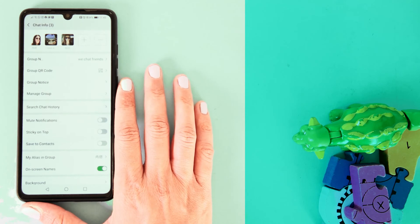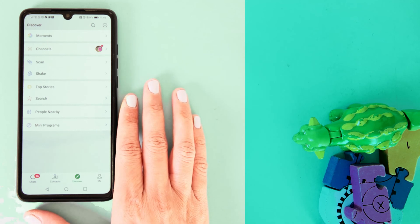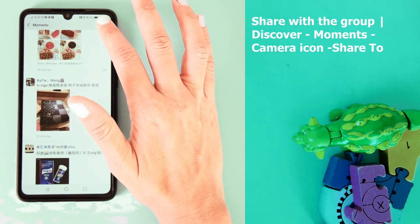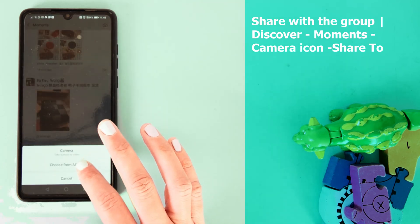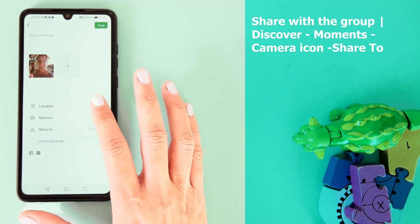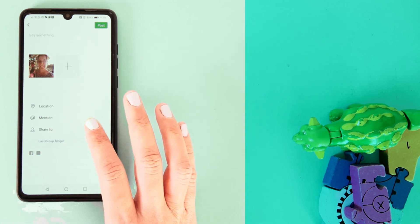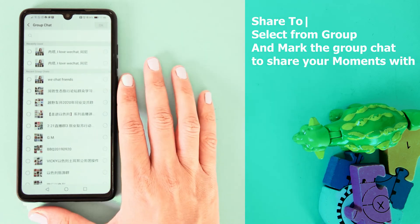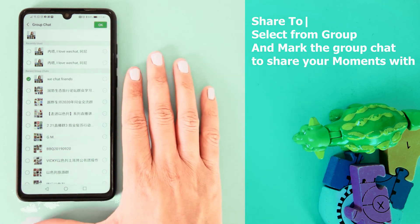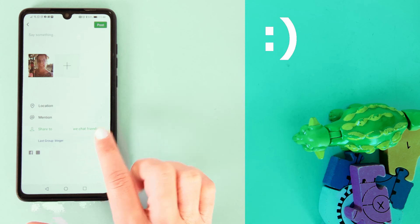After creating the group, let's go back to WeChat Moments and I'll explain how to share a WeChat moment only with this group. Go to Discover, go to Moments, tap on the camera icon, choose from album, bring a photo, and press Done. We would like to share this moment only with our group chat. Go to 'Share To', then 'Select from Group', look for the name of your new group — here it is, 'WeChat Friends'. Press OK, and you can see in 'Share To' that you added this group successfully.